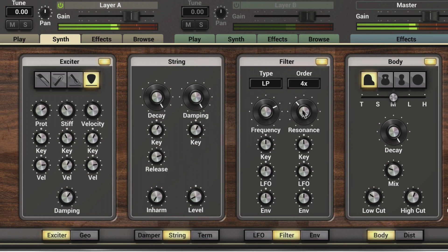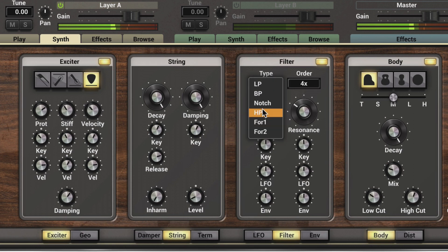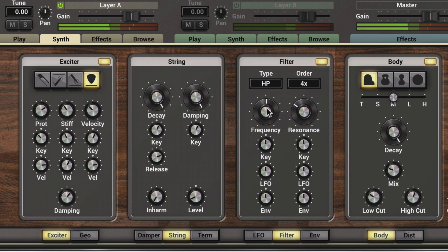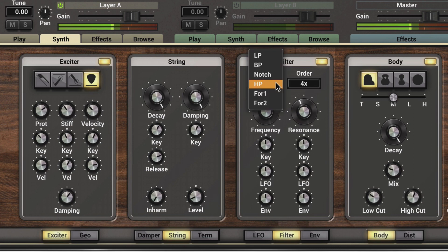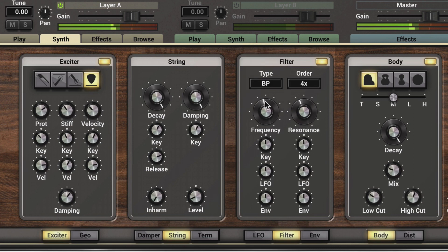It's fuller and we can boost right around the cutoff point. High pass is the opposite, where we filter out everything below, and again we can boost around the frequency. We have a band pass filter which allows everything around this central frequency to pass through, and this determines the steepness of the roll-off.